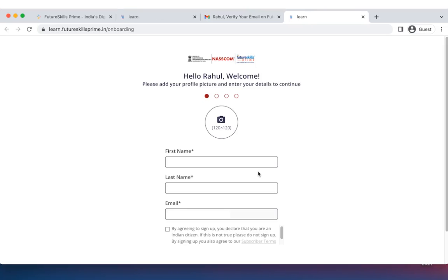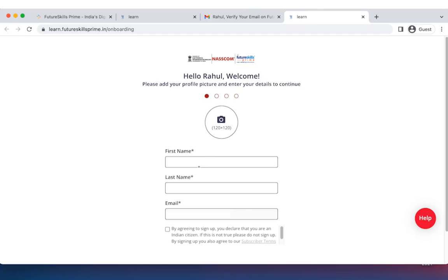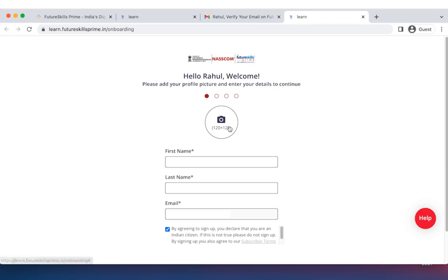It will launch the onboarding form. The onboarding form consists of four pages. On the first page, cross check to see that your first name and your last name are correct. Click on agree that you are an Indian citizen. Please do ensure that your first and last names are according to your government ID as all your certifications and badges will come on this name. You may also upload a photo but this is optional.